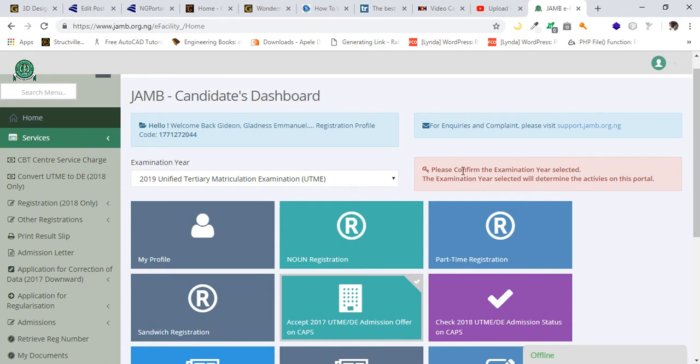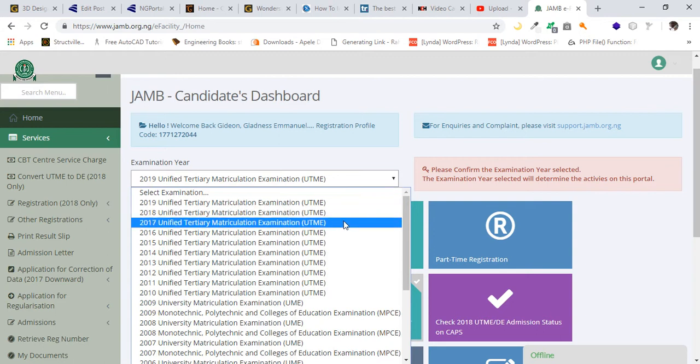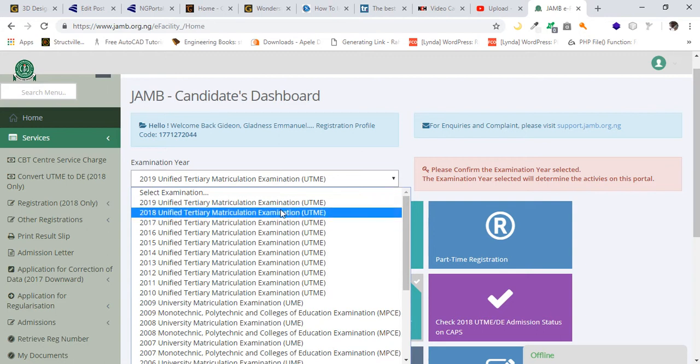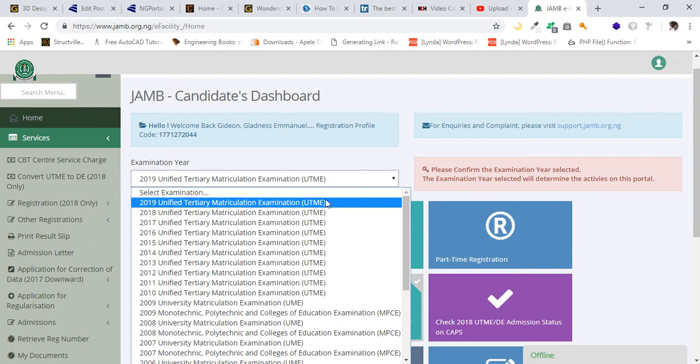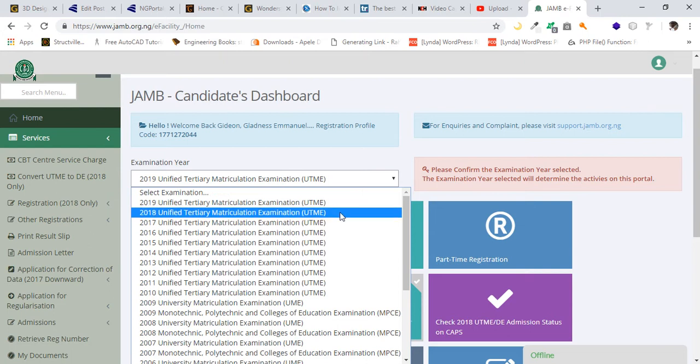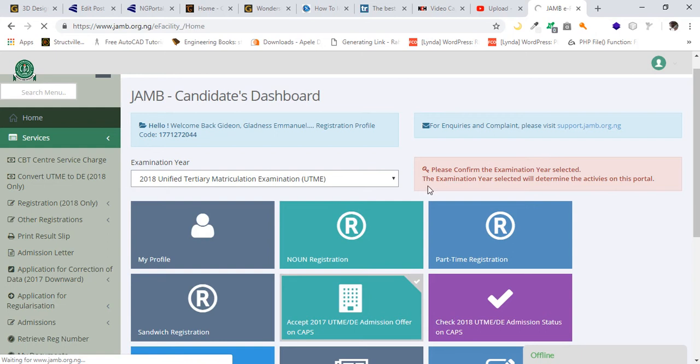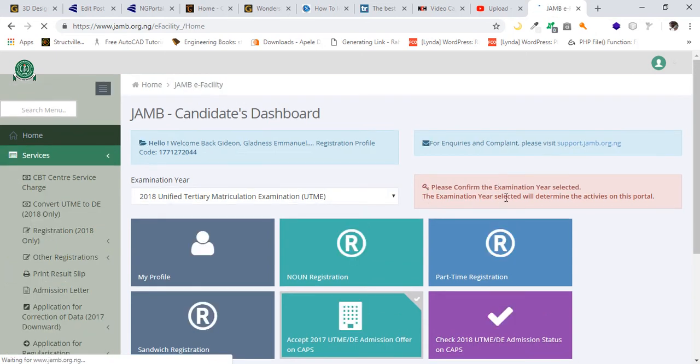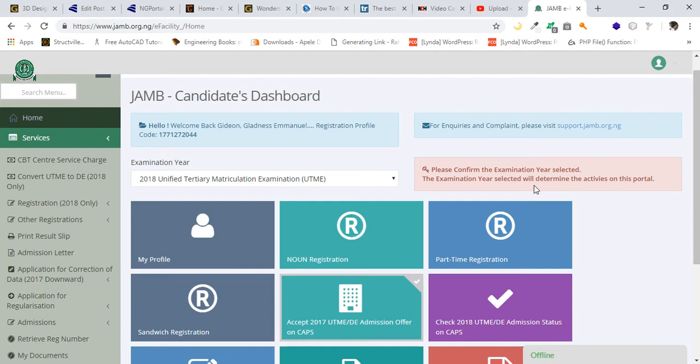You confirm by clicking here to select the year you wrote JAMB. You can see 2019, 2018, 2017. So select the particular year. Let me say 2018 because this candidate actually wrote in the year 2018. The examination year selected will determine the activities on this portal, every activity you are going to perform.